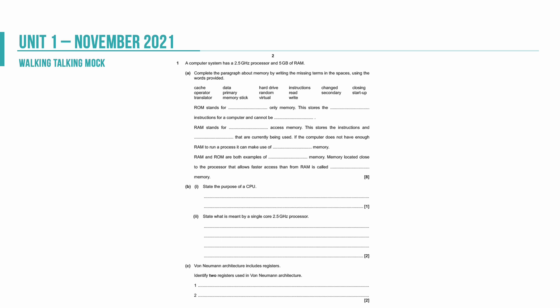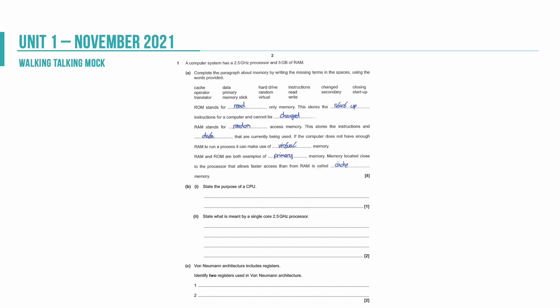So the paper starts off with a nice fill in the blank question. It gives us a number of statements and we need to fill in the blanks using those. The important point here is that each blank should only have one statement in it. When I've marked this paper before, students think they need to fit all of the statements in so put two or three statements per gap. You certainly don't need to do that. So ROM stands for read only memory. It stores the startup instructions and cannot be changed. RAM stands for random access memory. That stores the instructions and data that are currently being used. If the computer doesn't have enough RAM it uses virtual memory. RAM and ROM are both examples of primary memory or primary storage. Memory located close to the processor that allows faster access to the RAM is called cache memory.